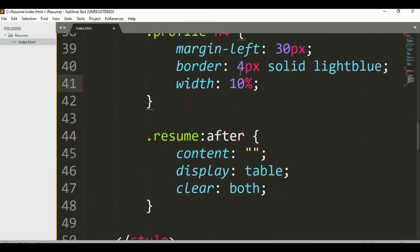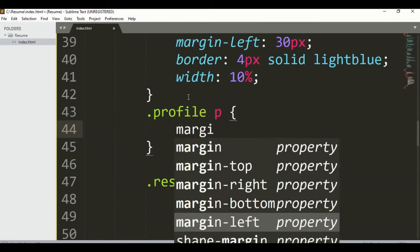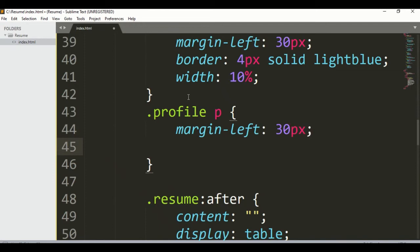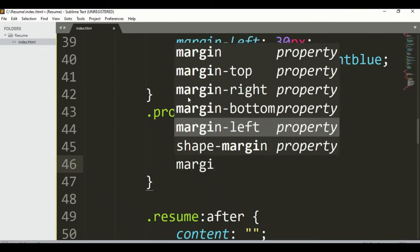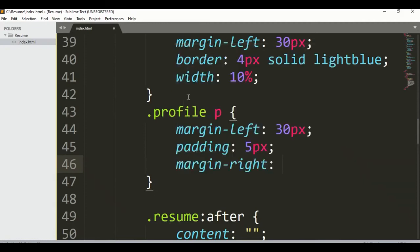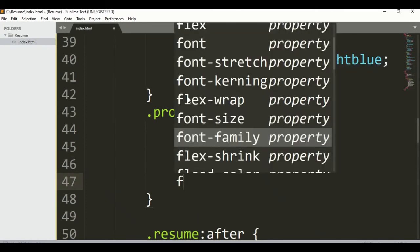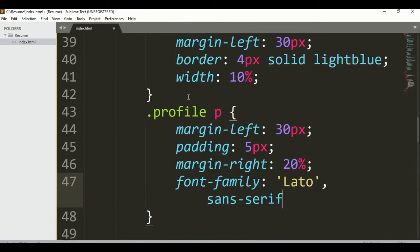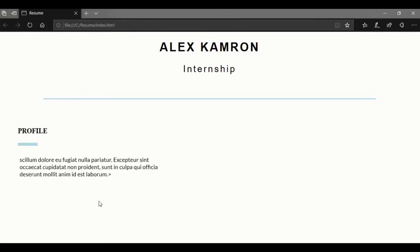For h4, set margin-left 30px and a border of 1px solid lightblue, with width 10%. For the paragraph, set margin-left 30px, padding 5px, margin-right 20%, and font-family. Save it and run it — here you can see we got it, it's looking good.